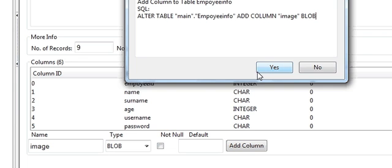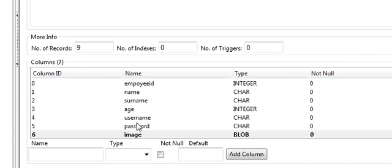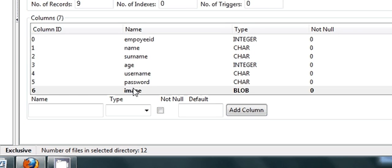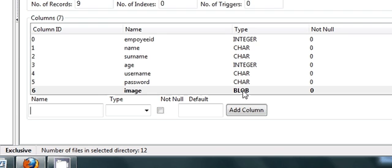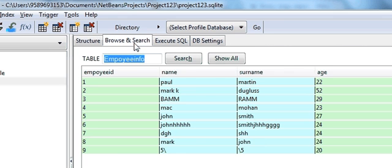So it is added, and the variable type or data type of it is BLOB. This is very important to note to save the images.